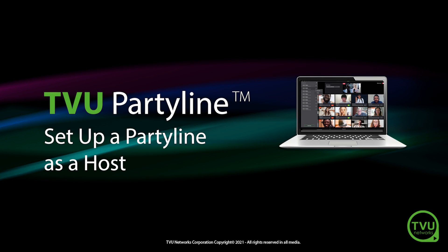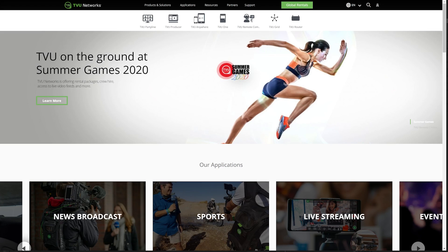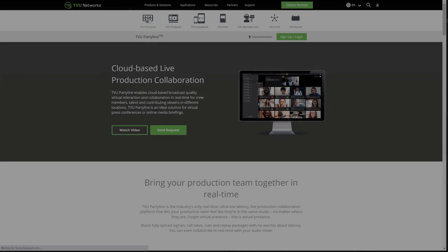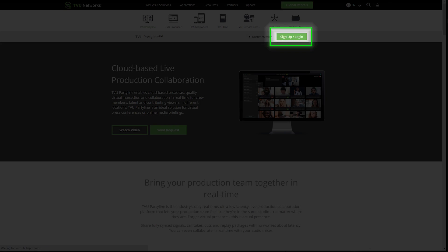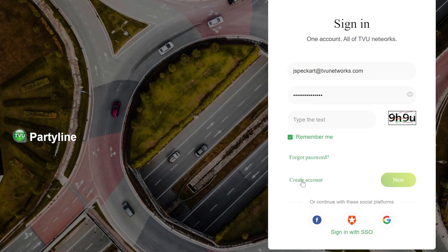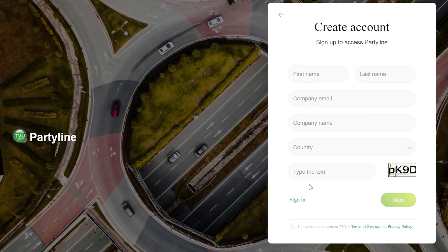To set up a party line, go to the TVU Networks homepage, click on Party Line, click the Sign Up Login link, and then click on Start Party. Log in with your existing TVU Networks account, or click Create Account to set yourself up to get started.